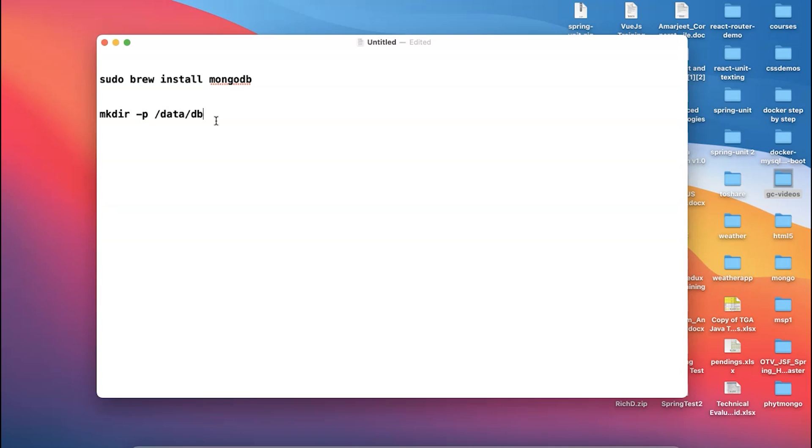Are we clear? And also you have to make sure that you have the proper write permission, because in MacBook this is one of the very very common challenges. You do not have a permission, so make sure that the data db have a correct write permission.